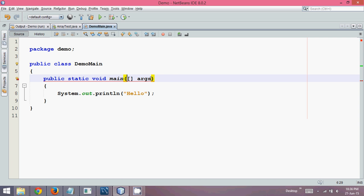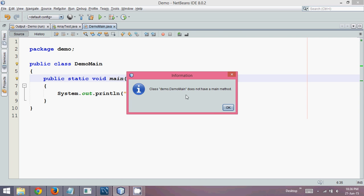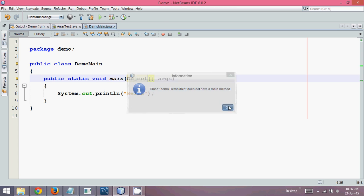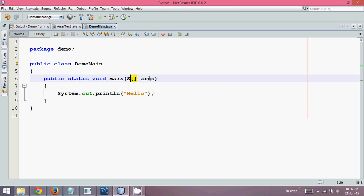How about giving it an object? If I write object and run this, again it will give you an error. So we can only write string here.